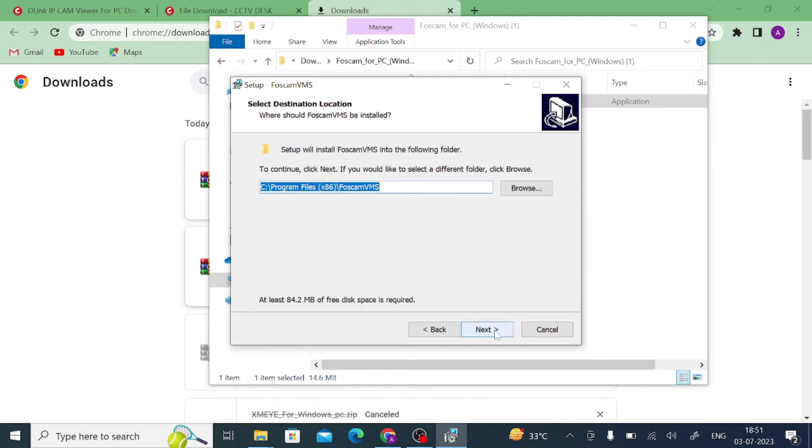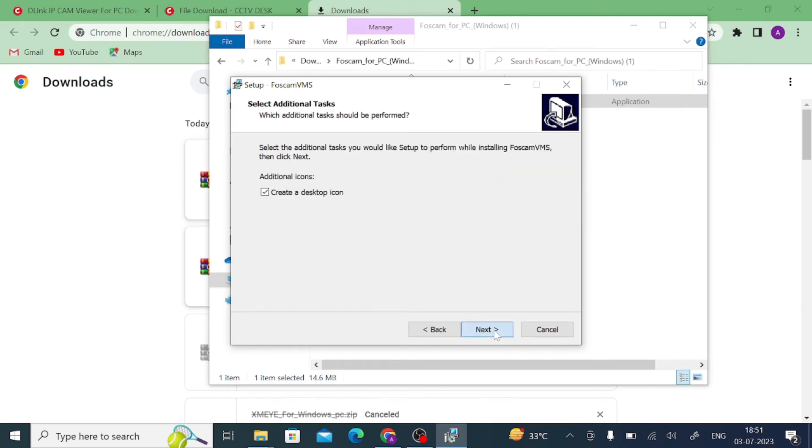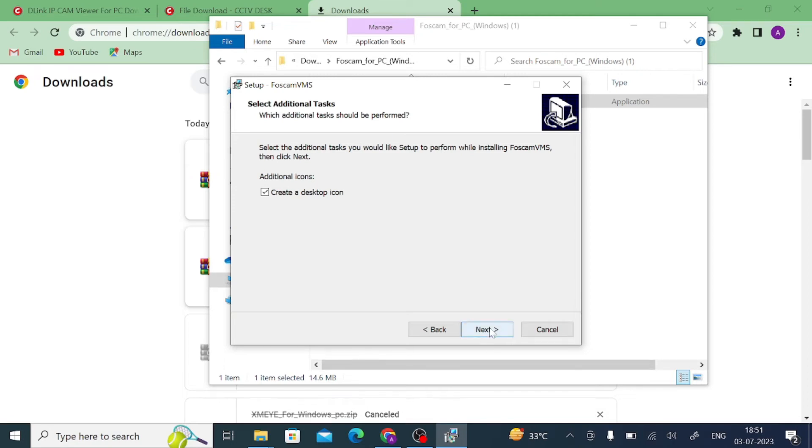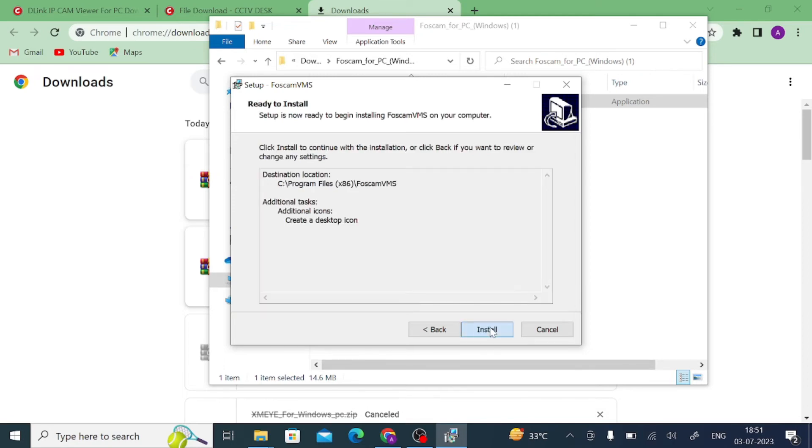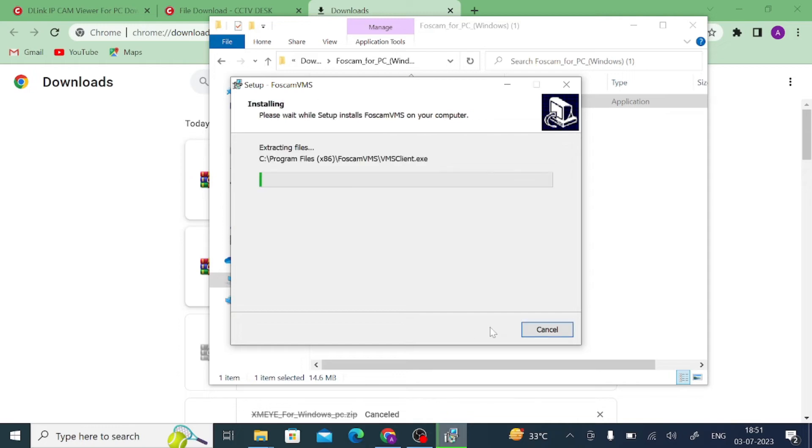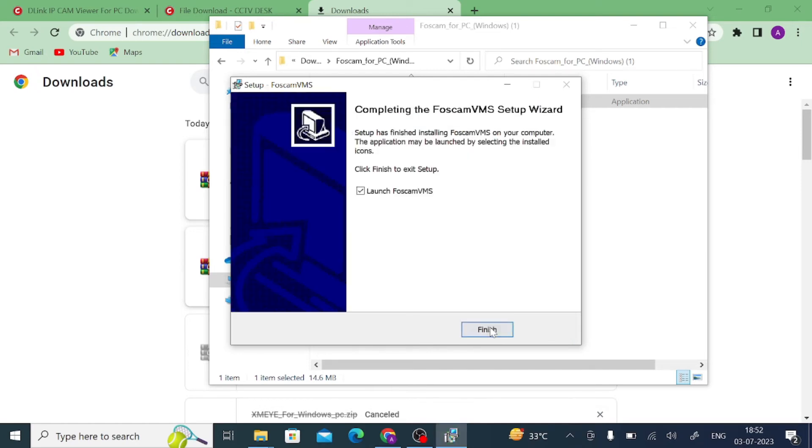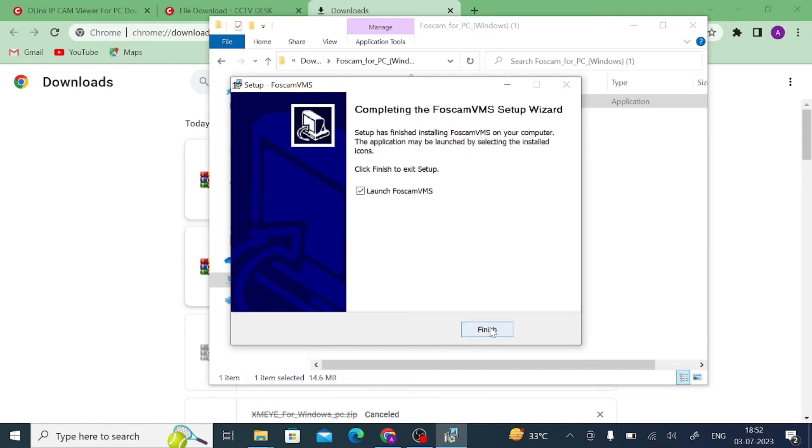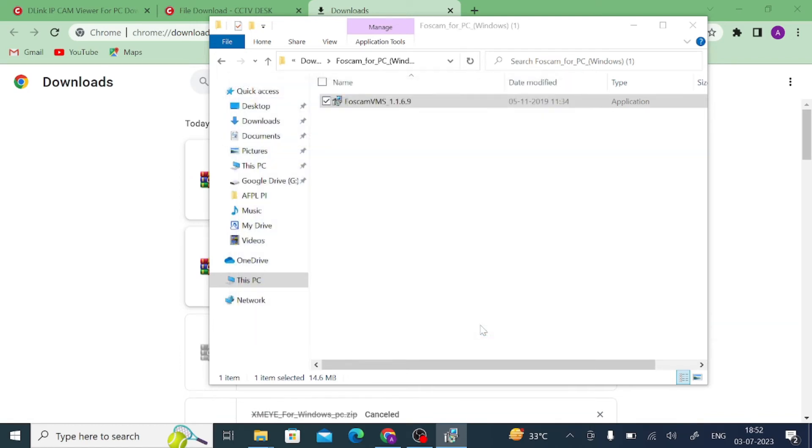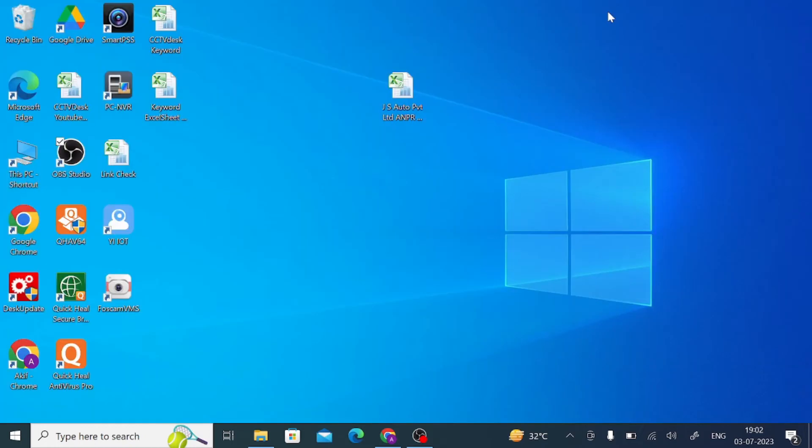Click on next. After that, again click on next. If you want a desktop icon, you can just tick this, otherwise leave unticked. Just click on next and again just click on install. Just tick launch for Firstcam VMS and click on this once it is successfully installed.